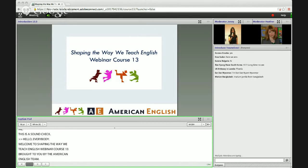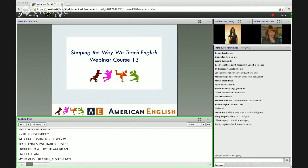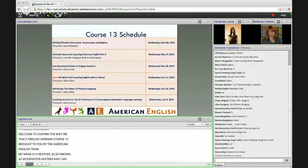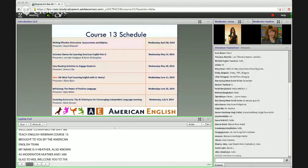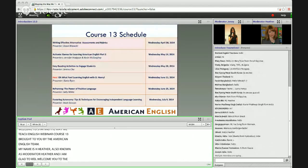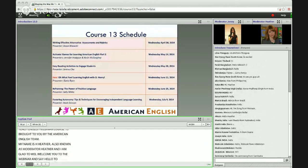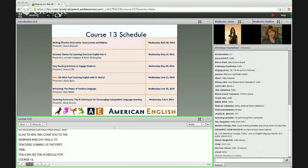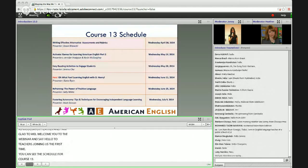Welcome to today's webinar. I'd like to welcome back all of our teachers who've joined us in the webinars before and say a big hello to all of the teachers that are joining us for the first time. Here you can see the schedule for course 13. We do have a lot of great topics remaining in this course series, so we look forward to seeing you.